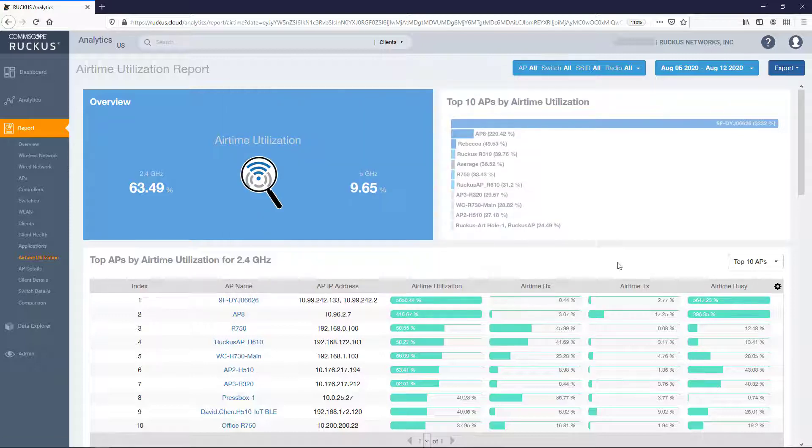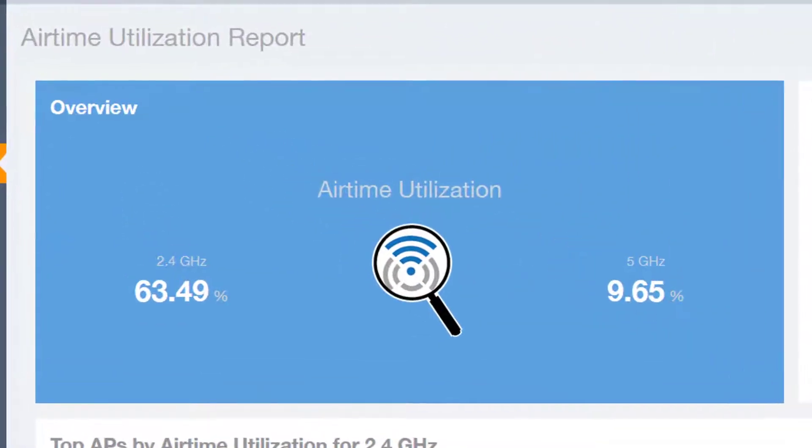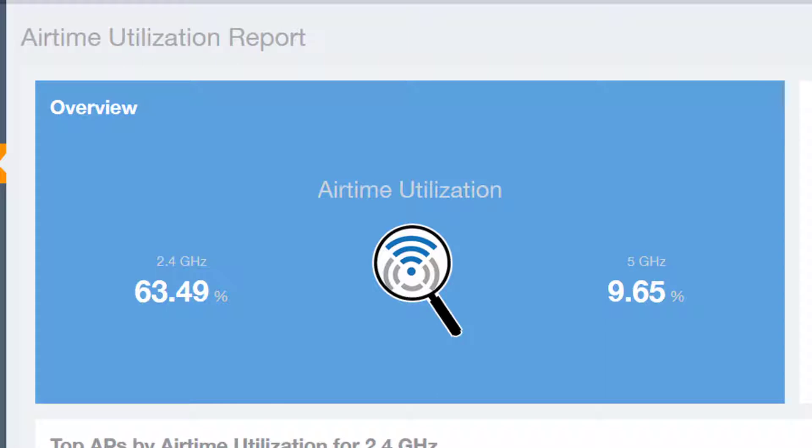Now let's look at the various tiles available in this report. At the top left is the Overview tile. It provides the aggregate utilization rates for all of the 2.4 GHz and 5 GHz radios on all selected APs for the selected time period.